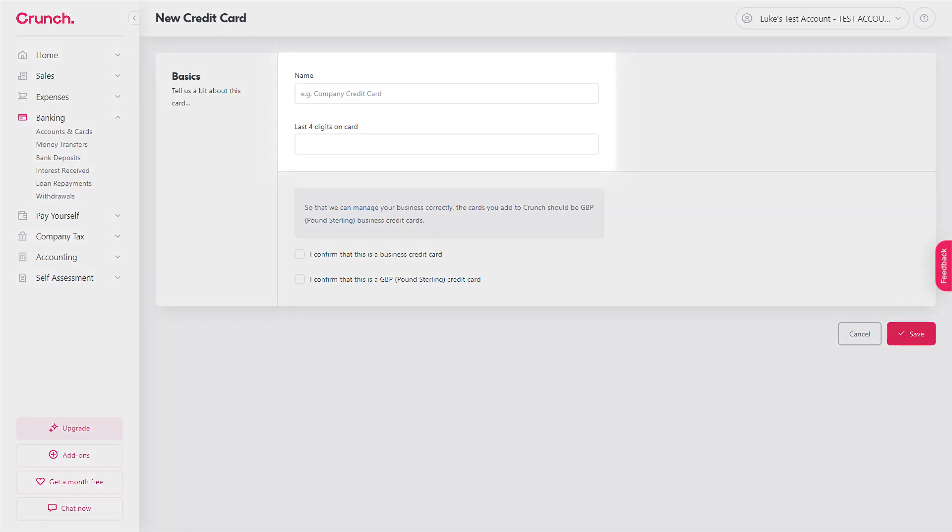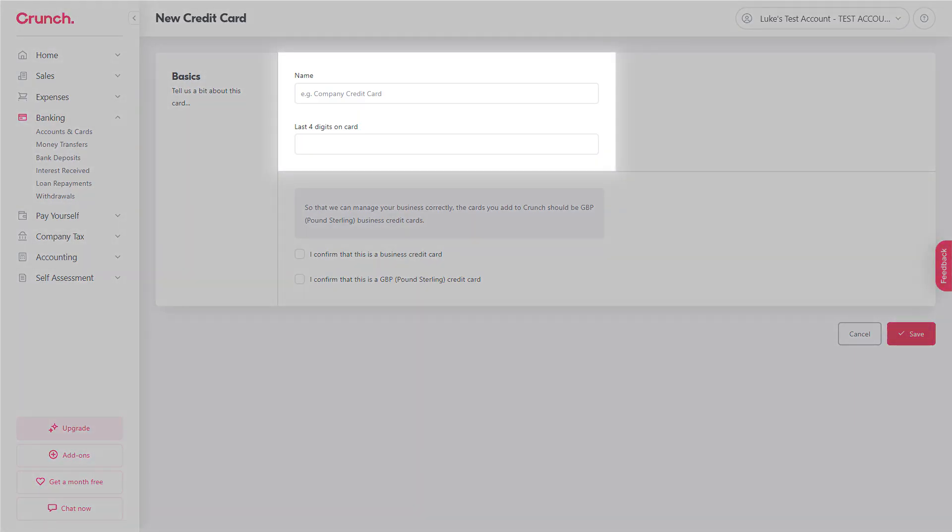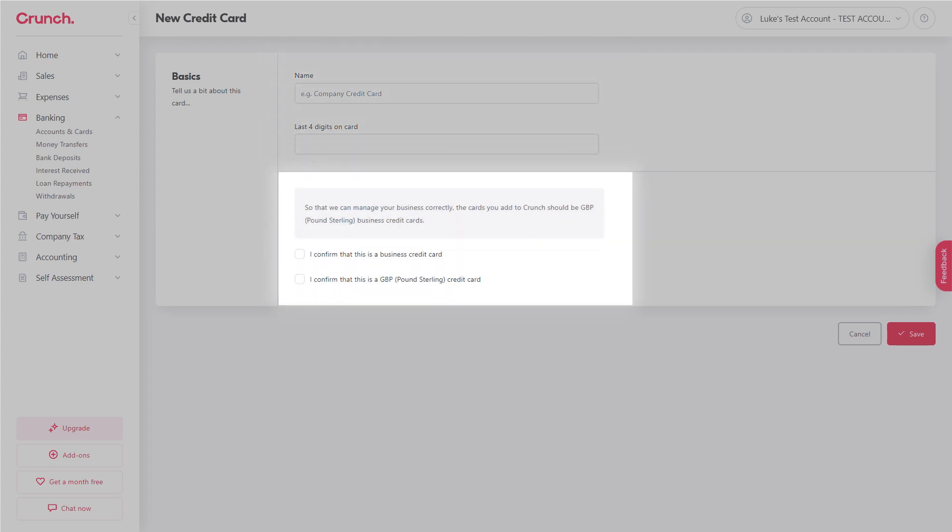From here again you just need to enter a display name to help you distinguish it if you have multiple and then the last four digits and then the same as before just confirm that it's a business credit card and that it is pound sterling only.